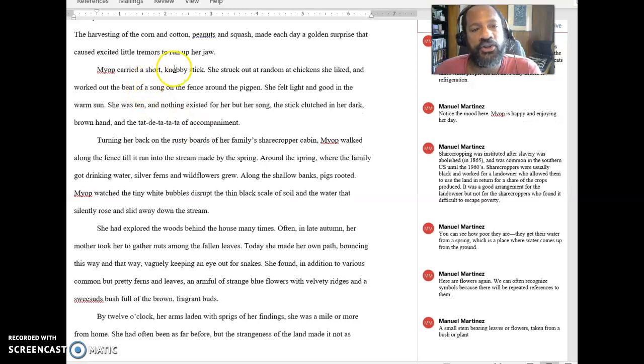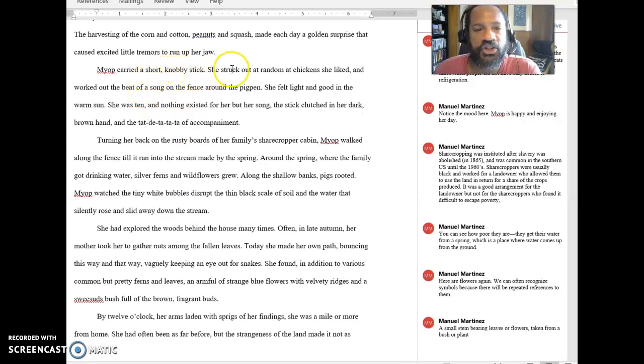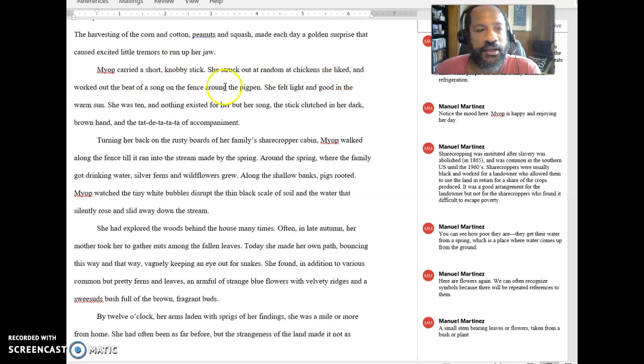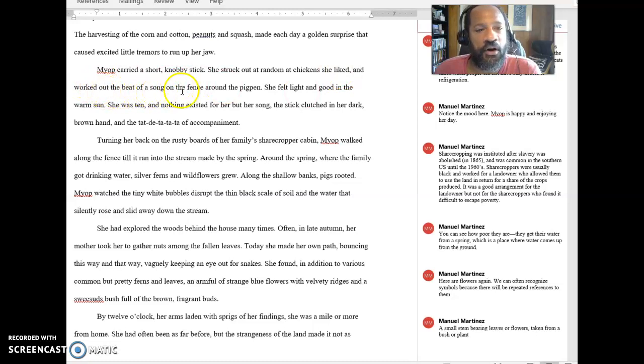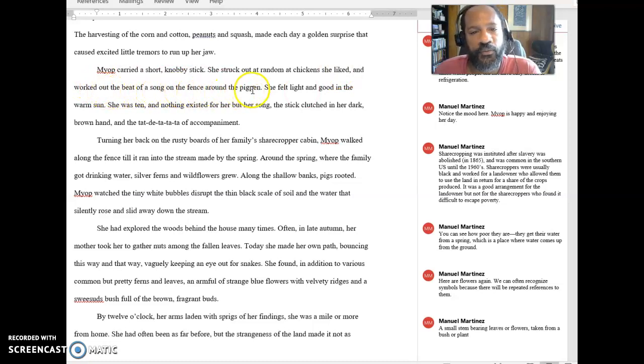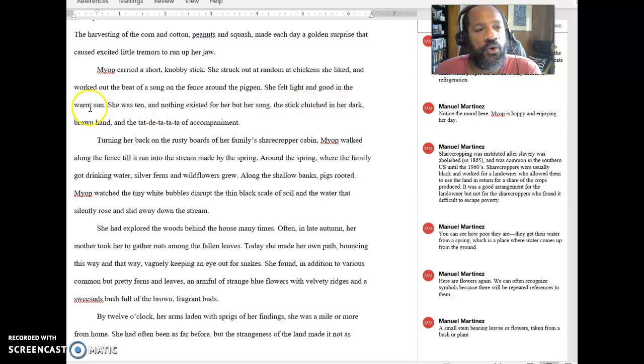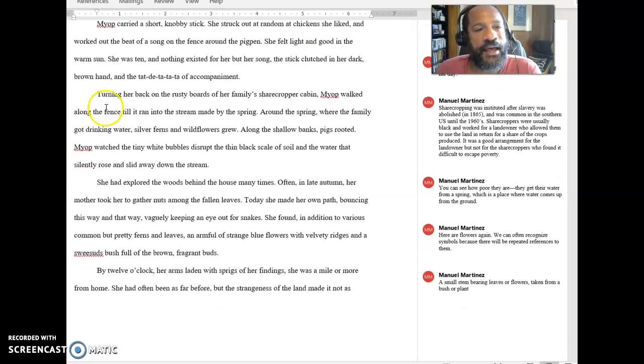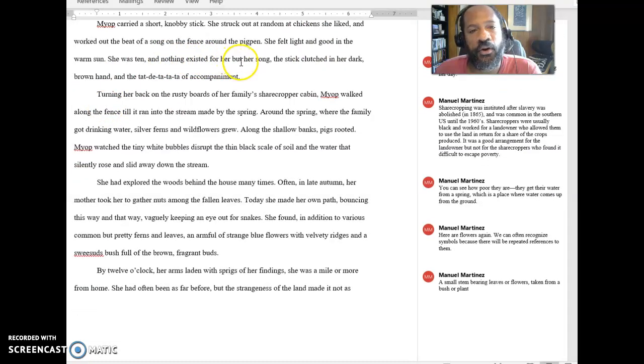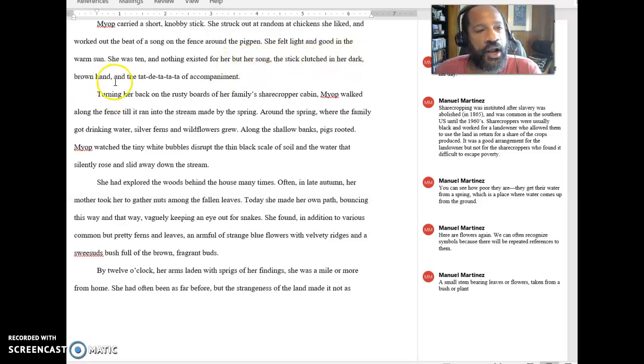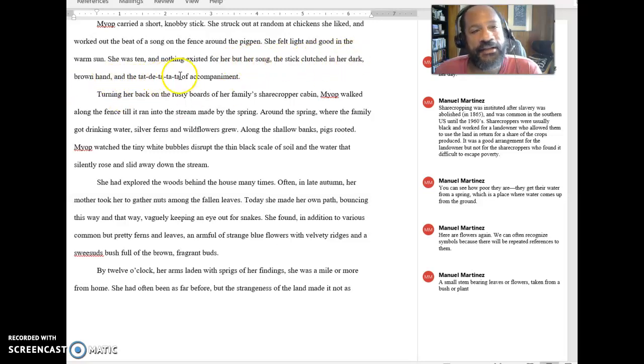Myop carried a short knobby stick. She struck out at random a chicken she liked and worked out the beat of a song on the fence around the pig pen. She felt light and good in the warm sun. She was ten, and nothing existed for her but her song, the stick clutched in her dark brown hand, and the tat-de-ta-ta of accompaniment.